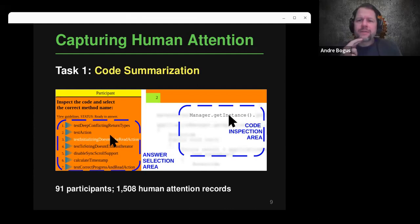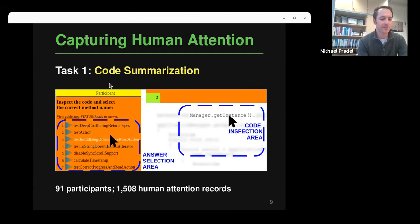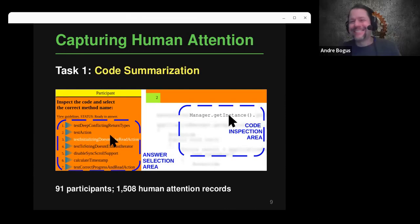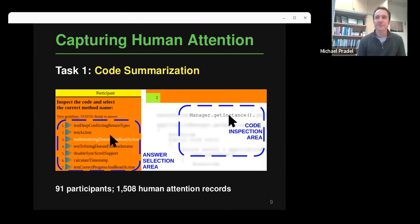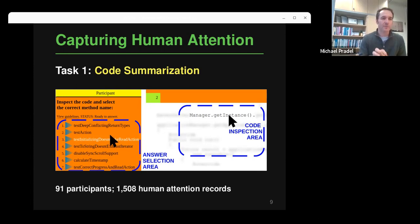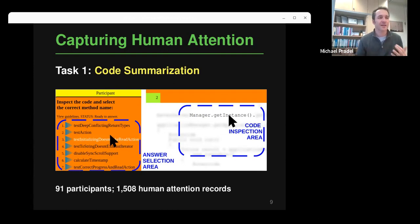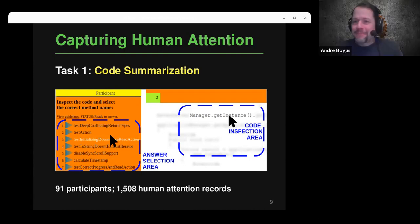Why not use eye tracking? Two reasons: first, this study was conducted during the pandemic, so it was easier to do remotely. Second, even without the pandemic, this approach is easier because people don't need to come to a specific location or use special hardware. There are studies — not on code, but on images — showing that eye tracking and this unblurring-based interface measure essentially the same thing, so it's as valid as eye tracking for capturing attention.